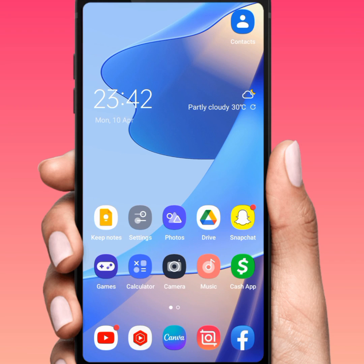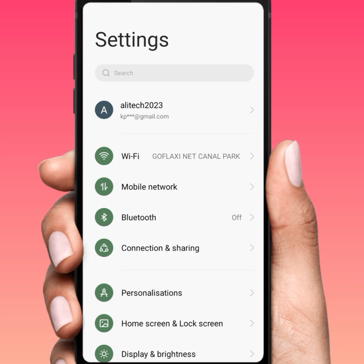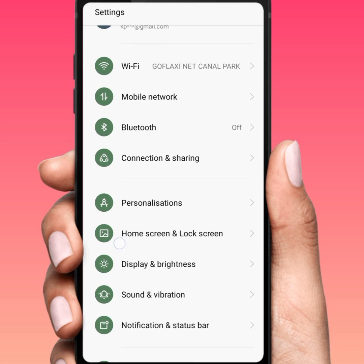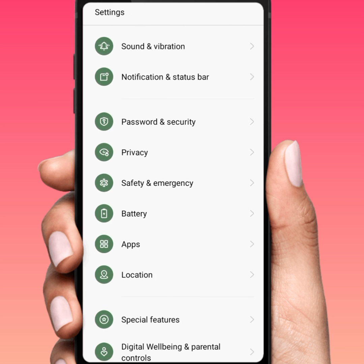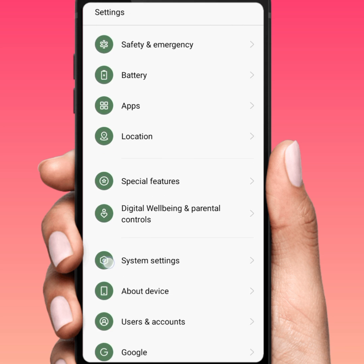Hello guys, welcome back. In this video I'm going to be showing you how to enable and disable WhatsApp split screen. Let's start the video without wasting time.